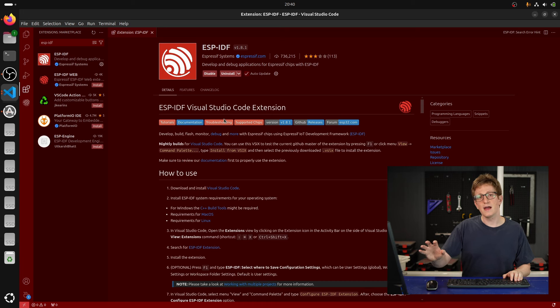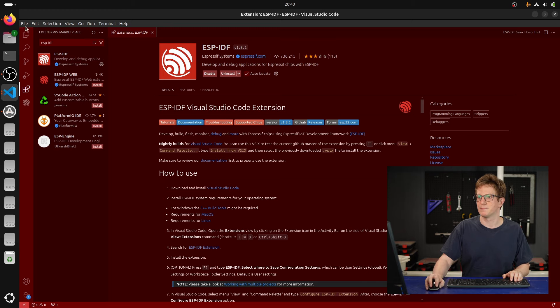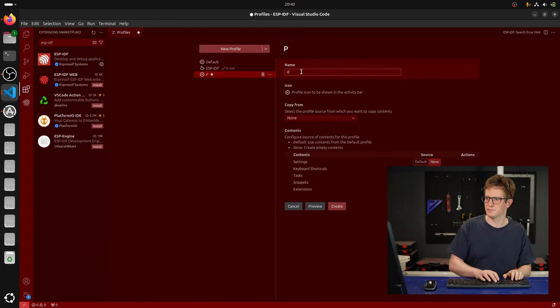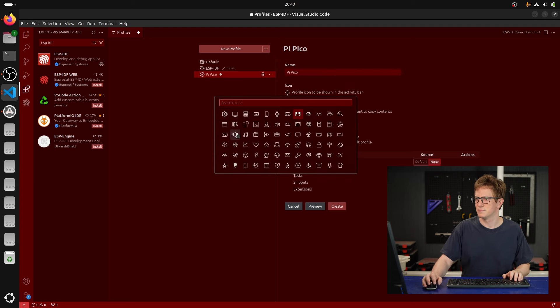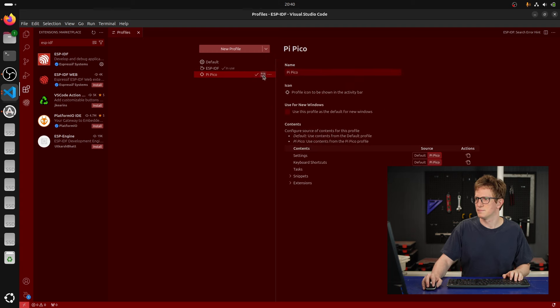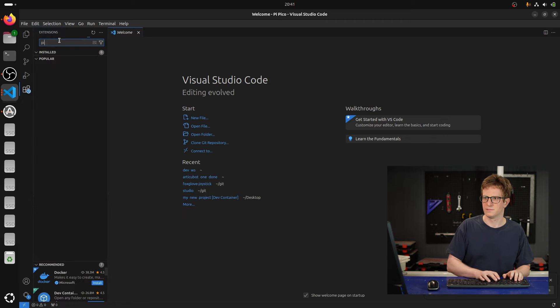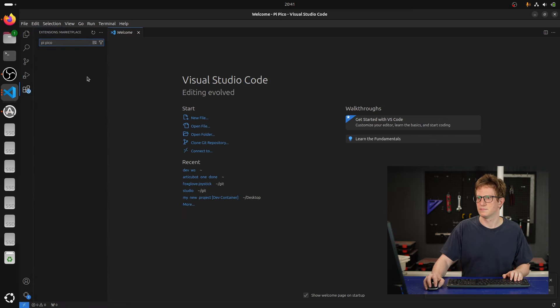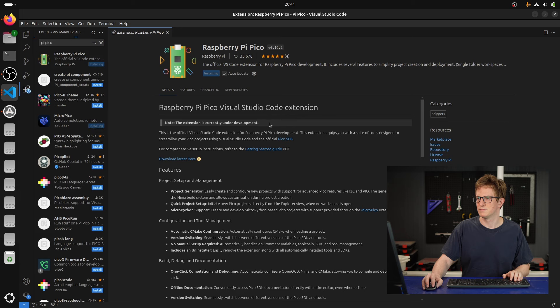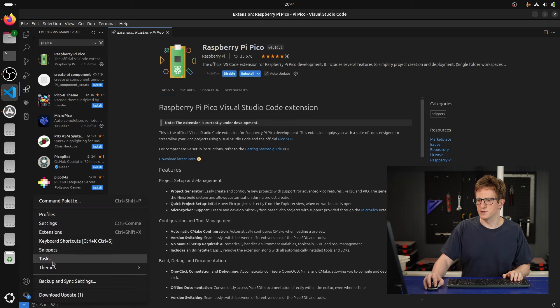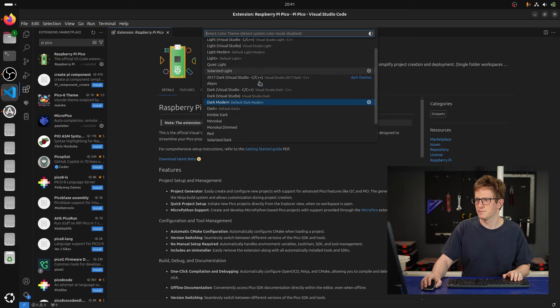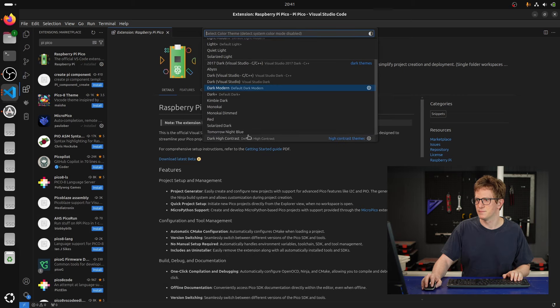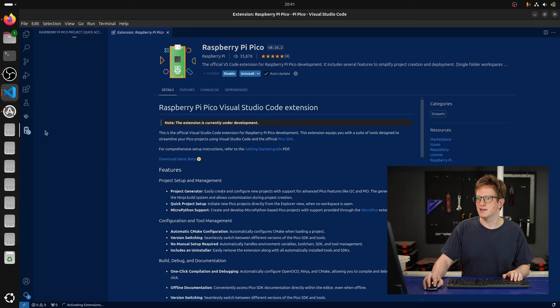And now I'm going to go and make another profile for the Raspberry Pi Pico. I'll change the theme for this one too. And you can see we've got our little Raspberry Pi icon down here.